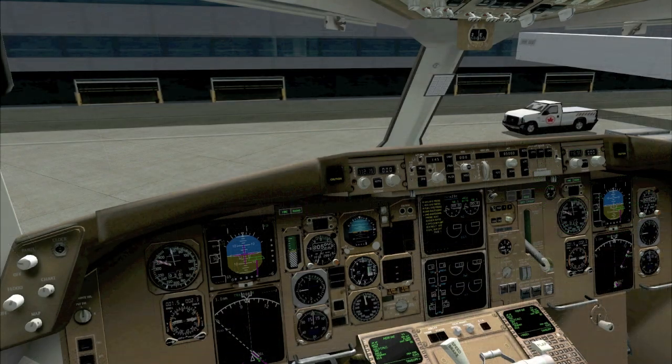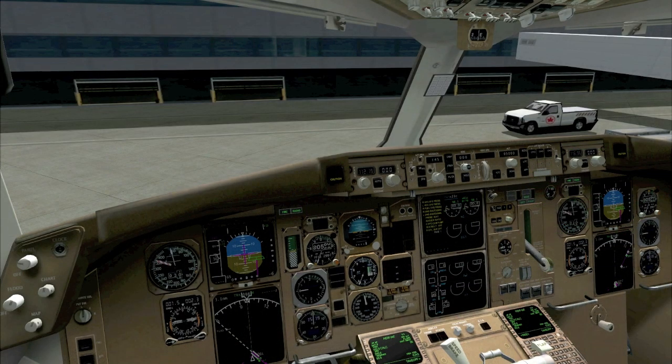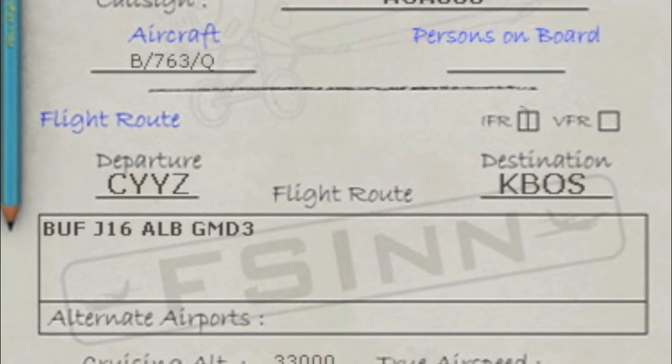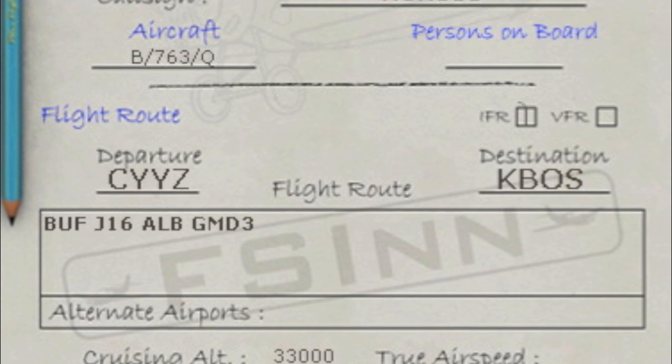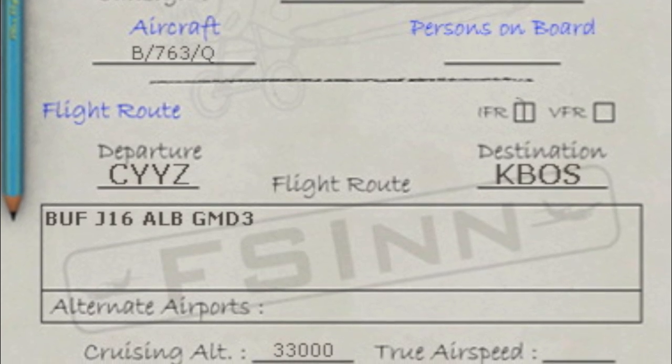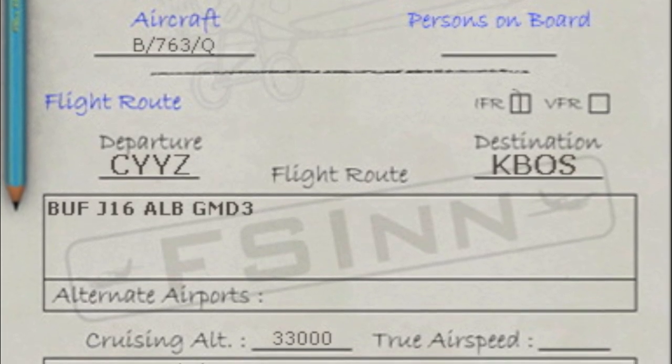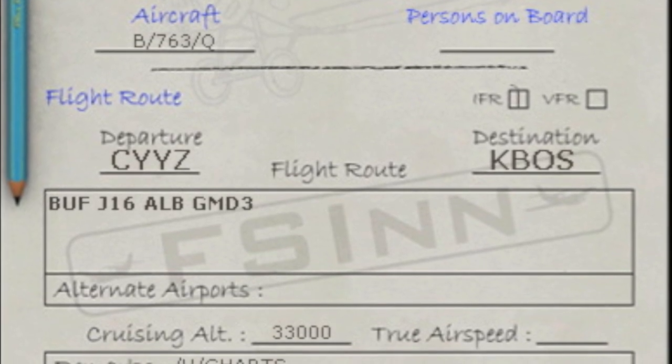Just to show you what will happen if you file an invalid flight plan, I've got another flight plan here on the screen. I'm going to file that and let's see what the controller has to say.